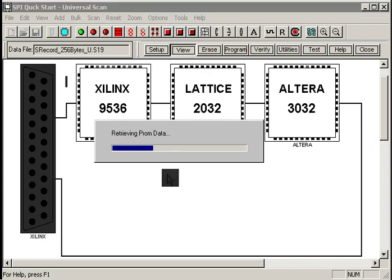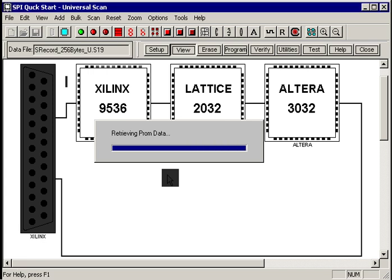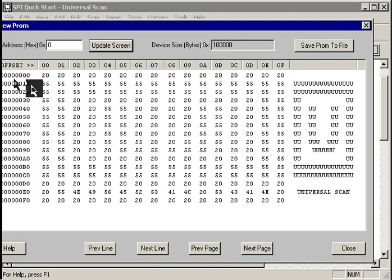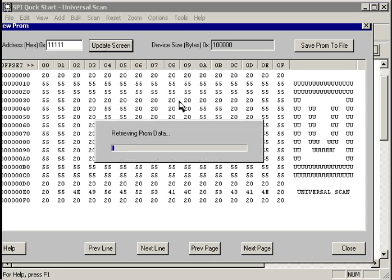Let's go take a look. We hit our view button. It retrieves the data out of the PROM for the low memory address. We can see that our original data at address zero is still here.